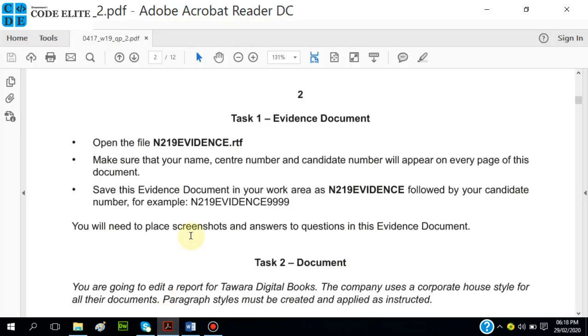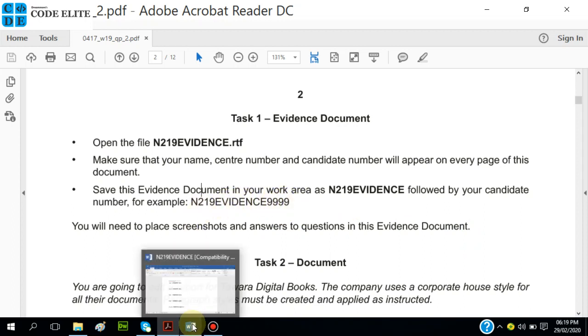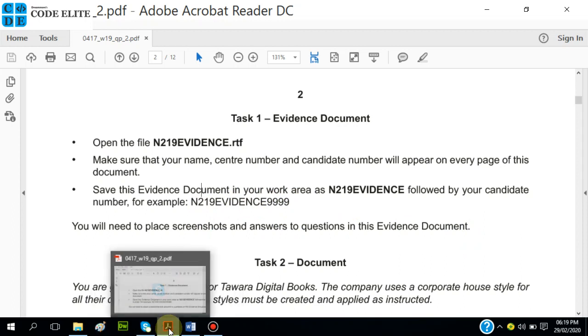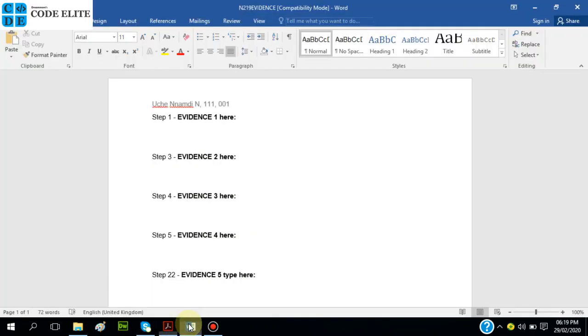Let's go back to the question and see. Make sure that your name appears on every page - we've done that. Save this evidence document in your work area as EVIDENCE followed by your candidate number. We're not told exactly what format to use.